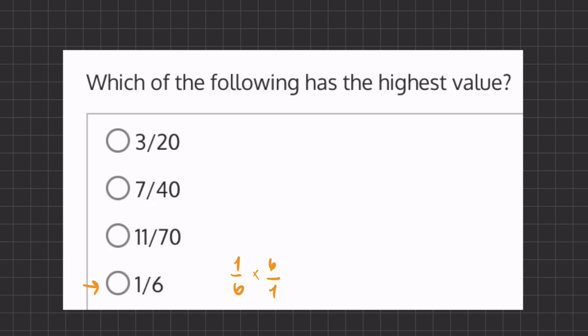So if we have this 1 sixth and we want to manipulate it a little bit, we're going to multiply just the numerator by 6 to get 1. Now, 1 will be a very easy number to compare to, but because we multiplied the numerator by 6, we enlarged this whole fraction 6 times. We're going to have to do so for all 3 of our other fractions.